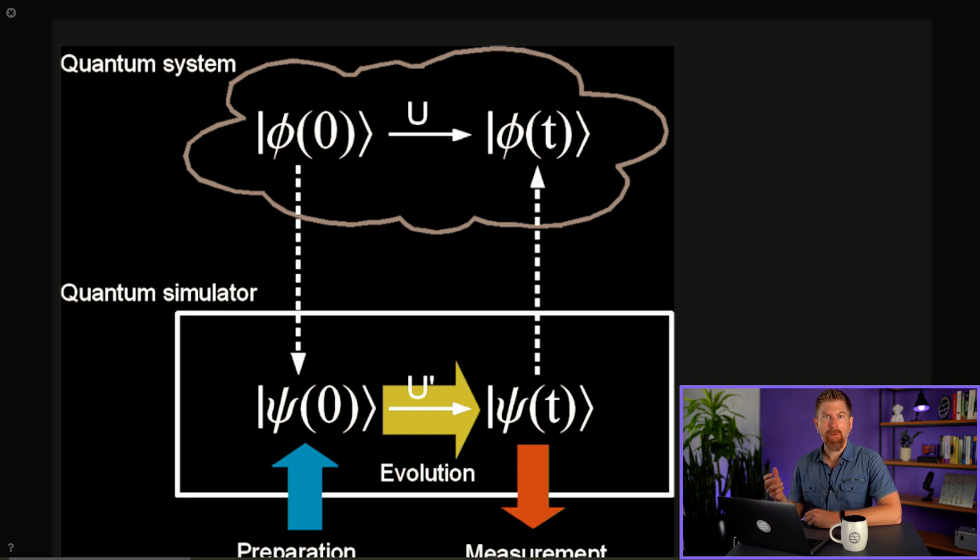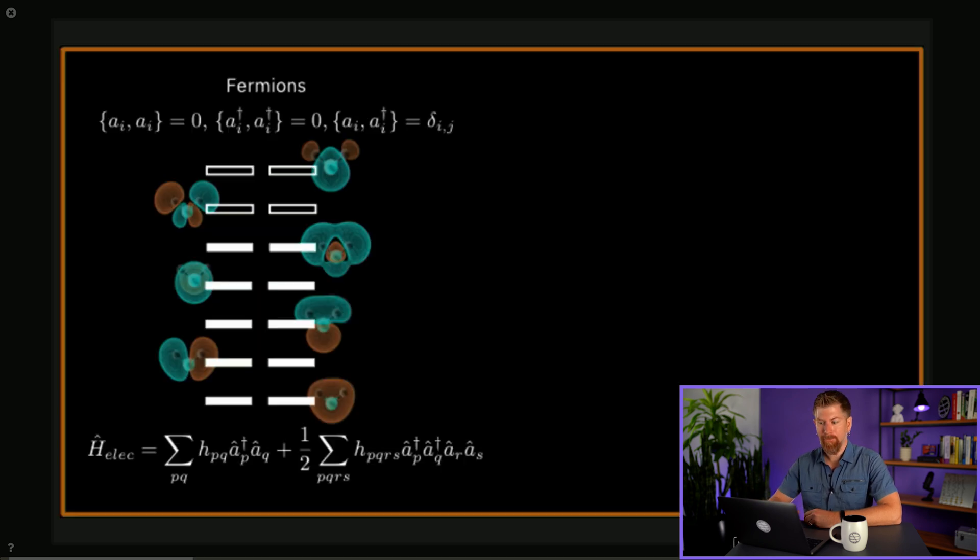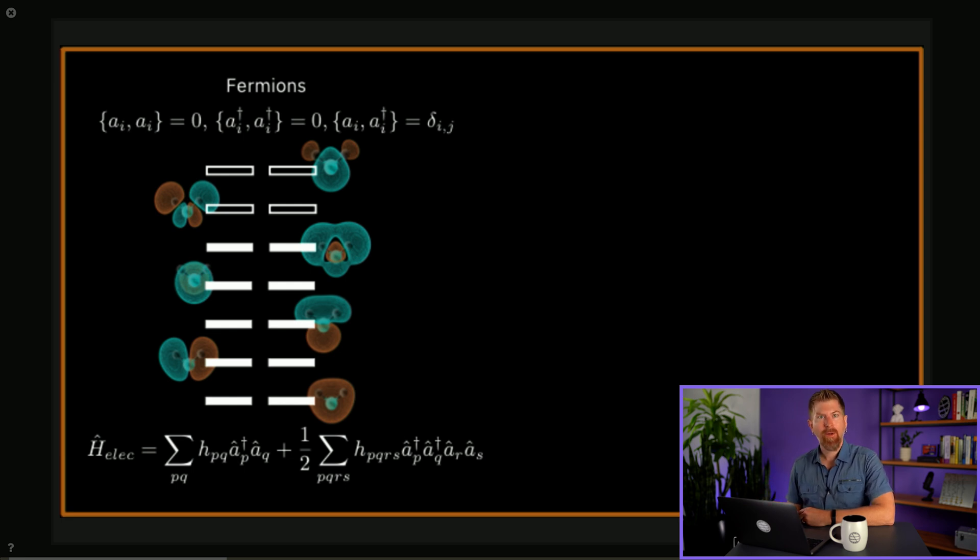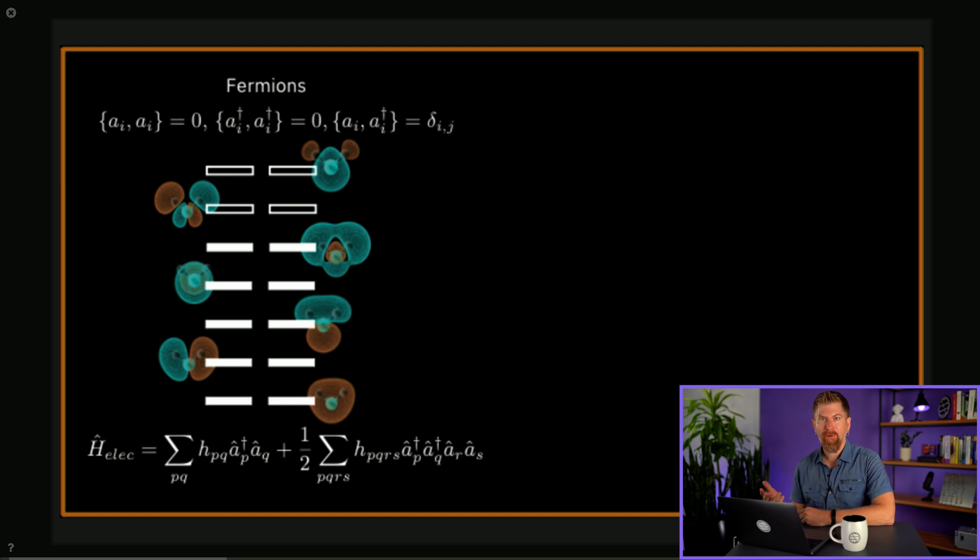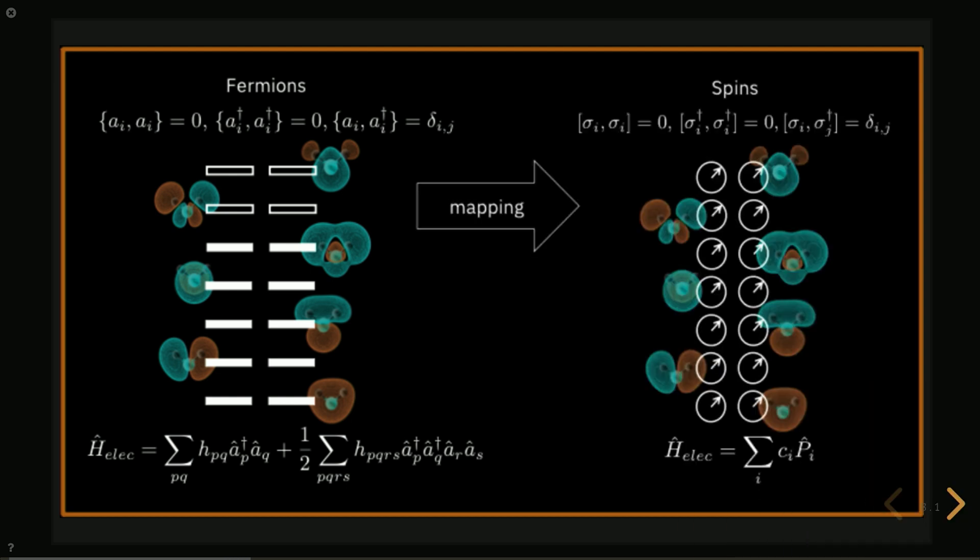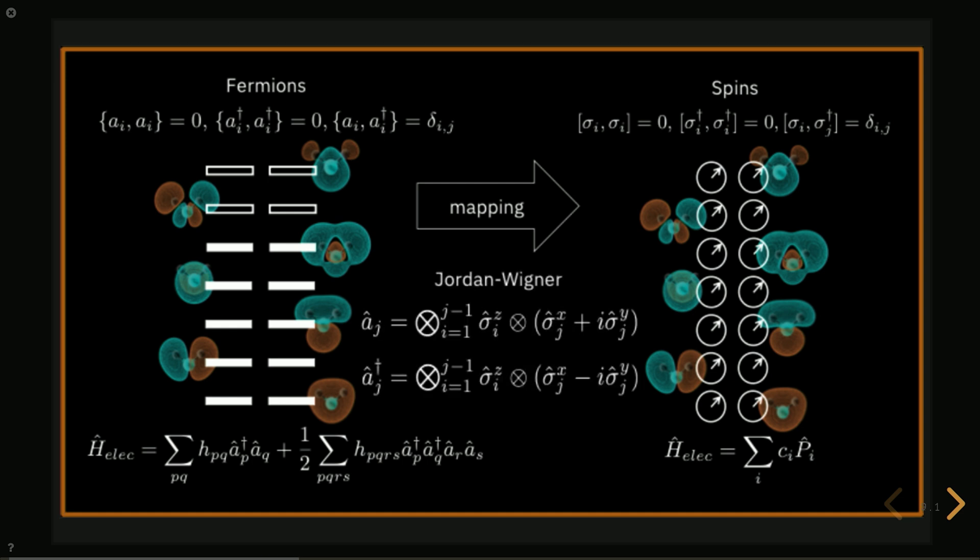Take for example the simulation of electronic systems. Electrons are types of fermions which obey commutation relations different from that of qubits. We can write the Hamiltonian of a molecule as the sum of overlap integrals given by these h's and fermionic creation and annihilation operators. Qubits obey different commutations, the same ones as spins, but yet we can map the fermionic operators to the spin operators in a systematic way and then we have a qubit Hamiltonian that behaves like the molecular Hamiltonian.